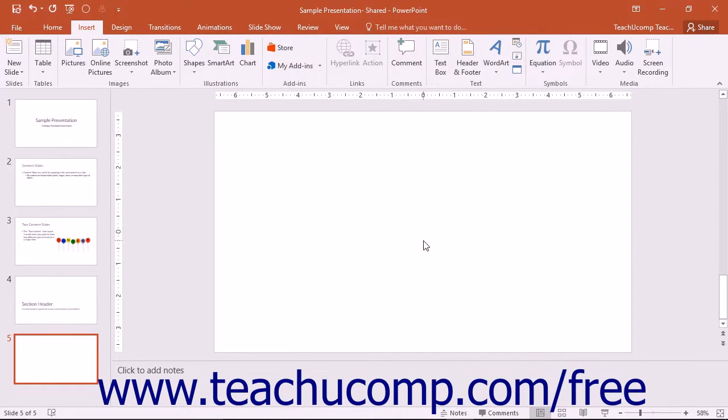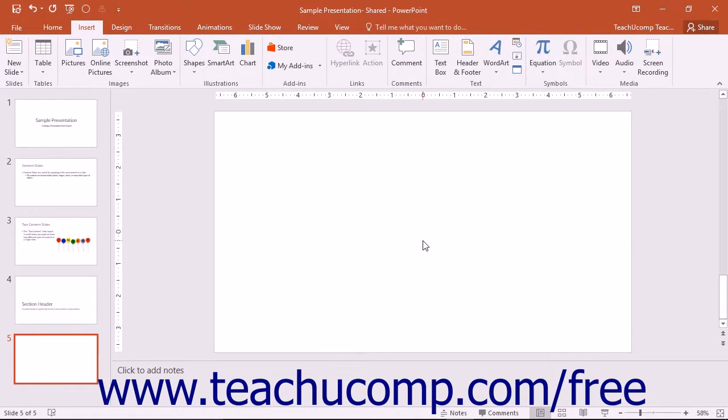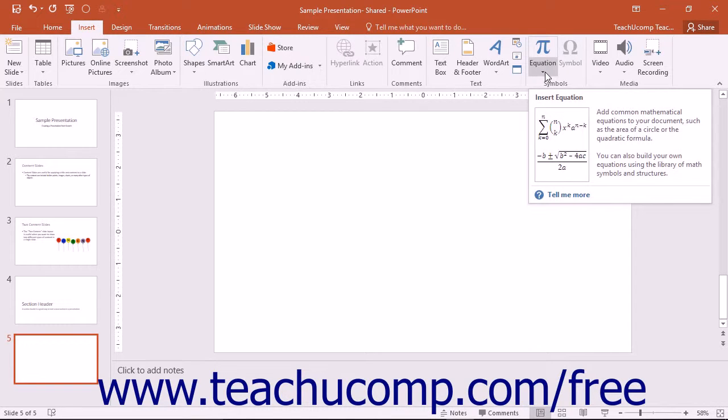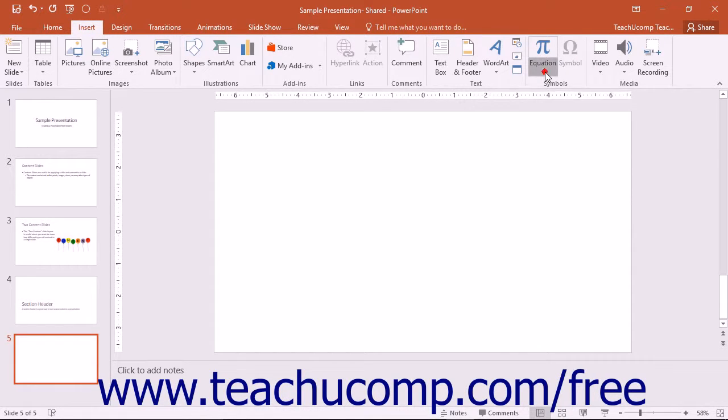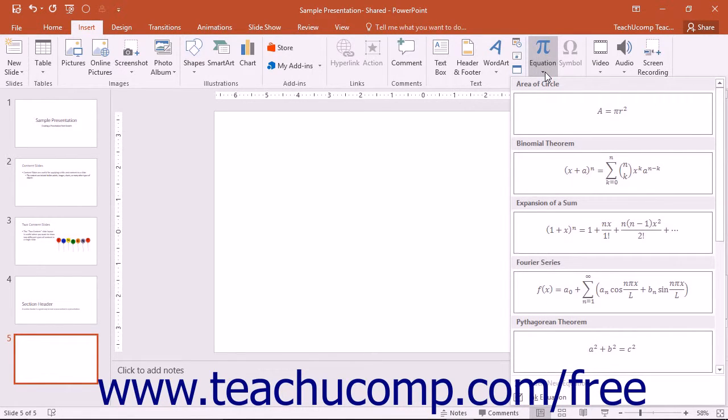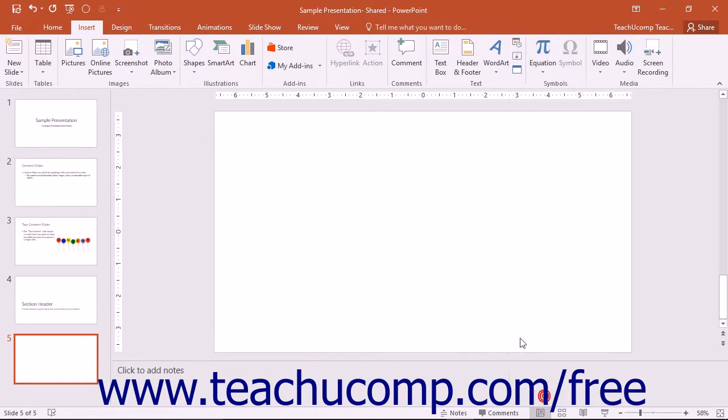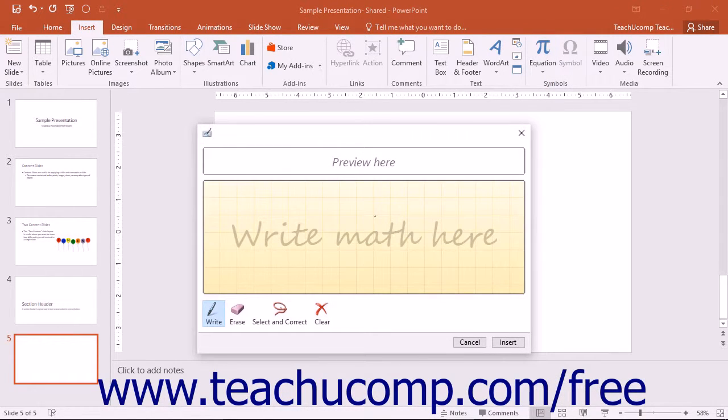You can now also handwrite mathematic equations and have them translated into text using the new InkEquation function. This is especially helpful when using a touch-based device. You can click the Insert tab in the ribbon, and then click the Equation drop-down button that appears in the Symbols button group. Choose the InkEquation command at the bottom of the drop-down menu to open a pop-up dialog box.